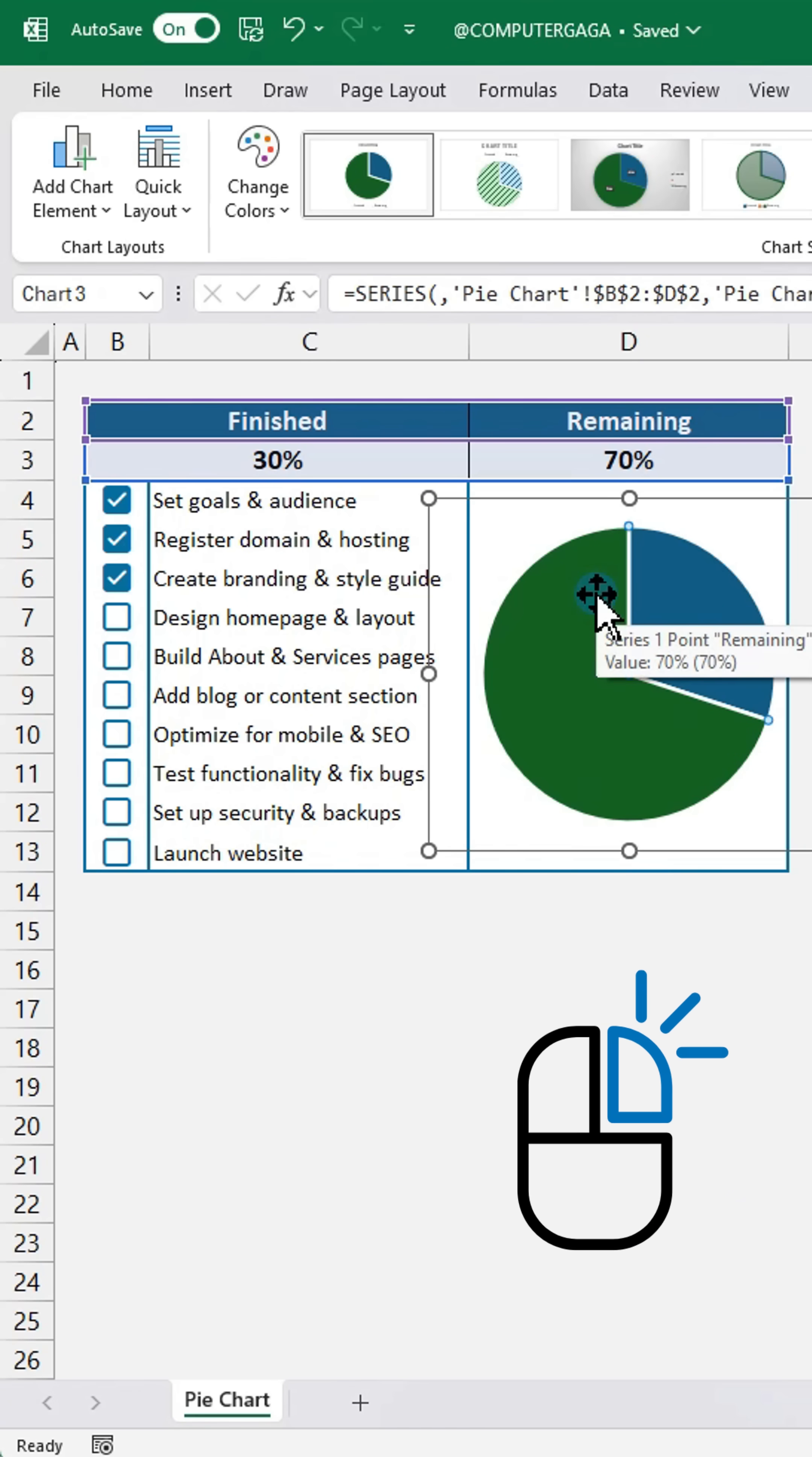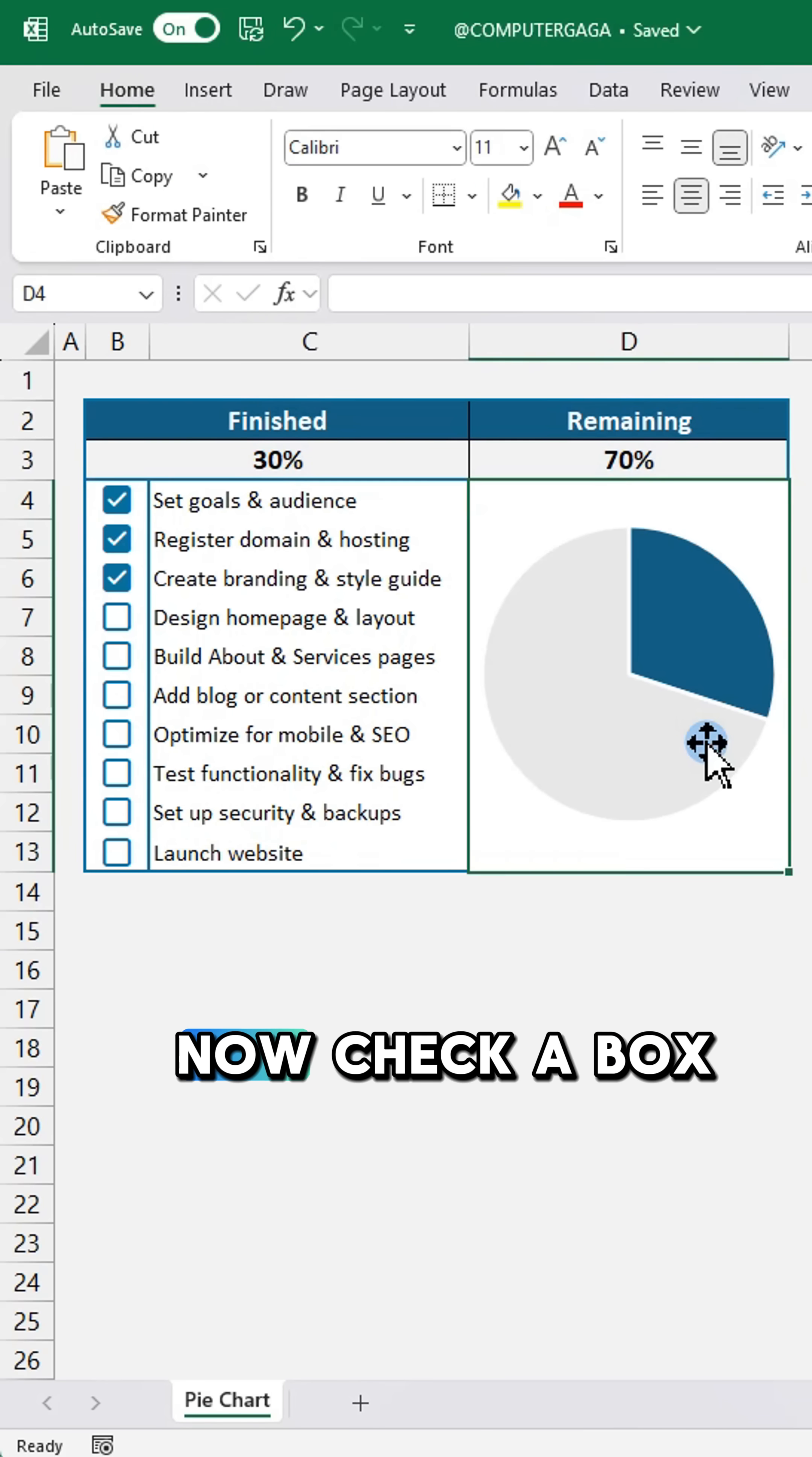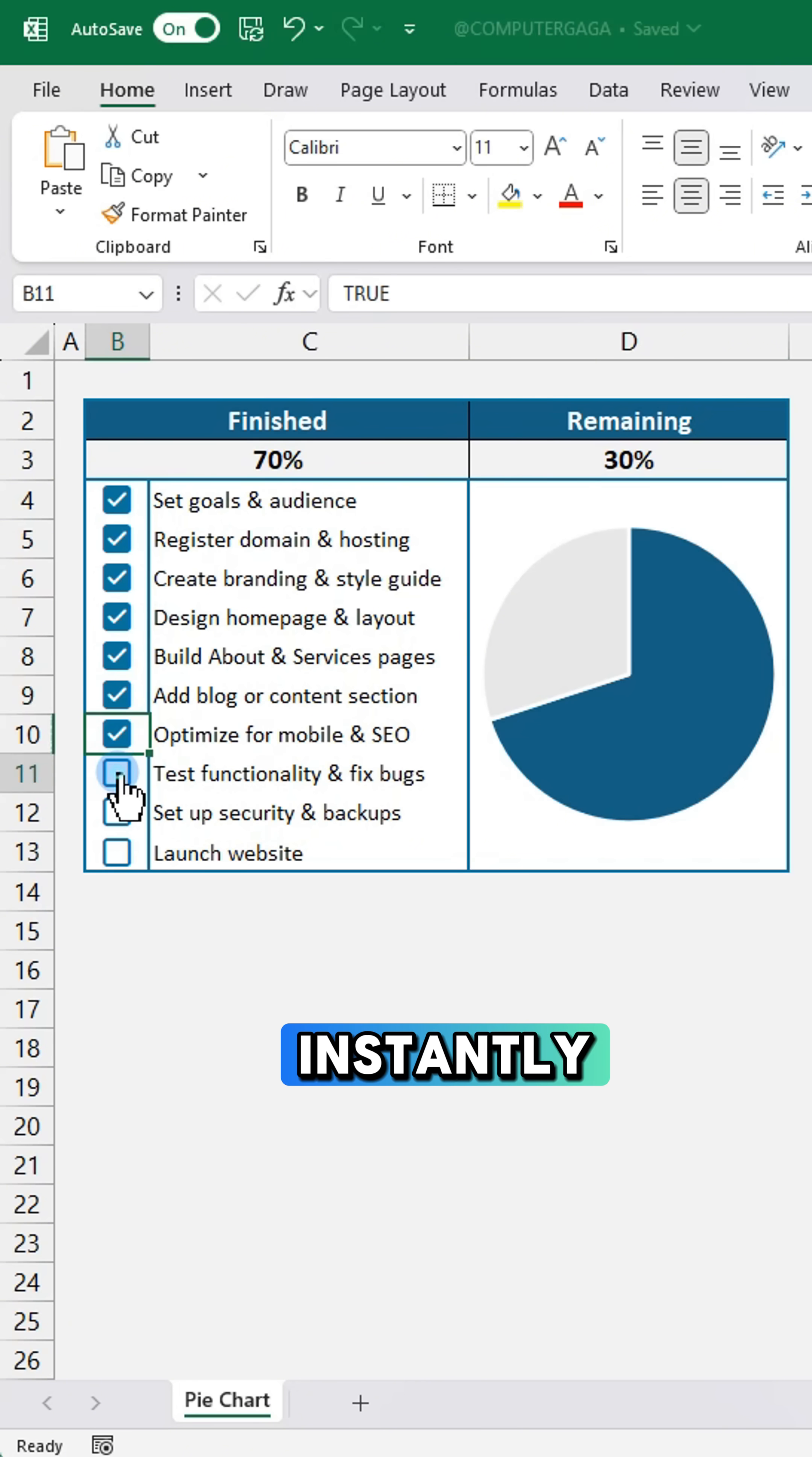Then right click and change its fill color to light grey. Now we'll check a box and the percentages and chart update instantly.